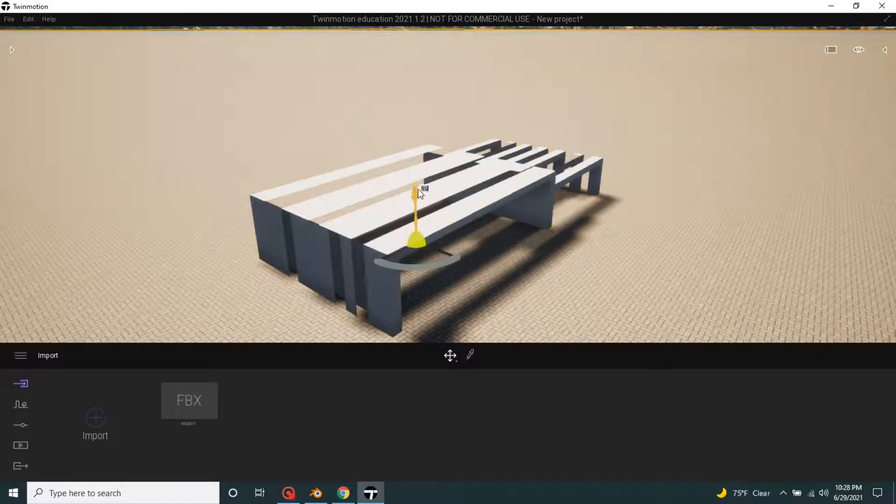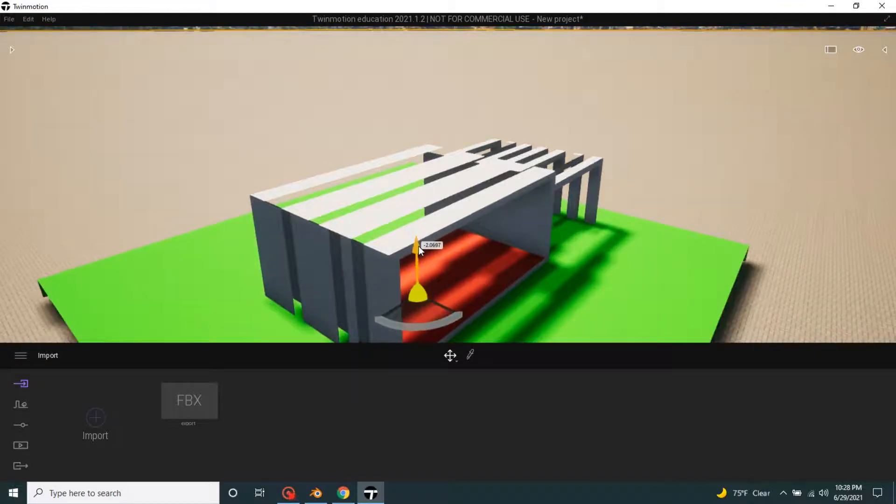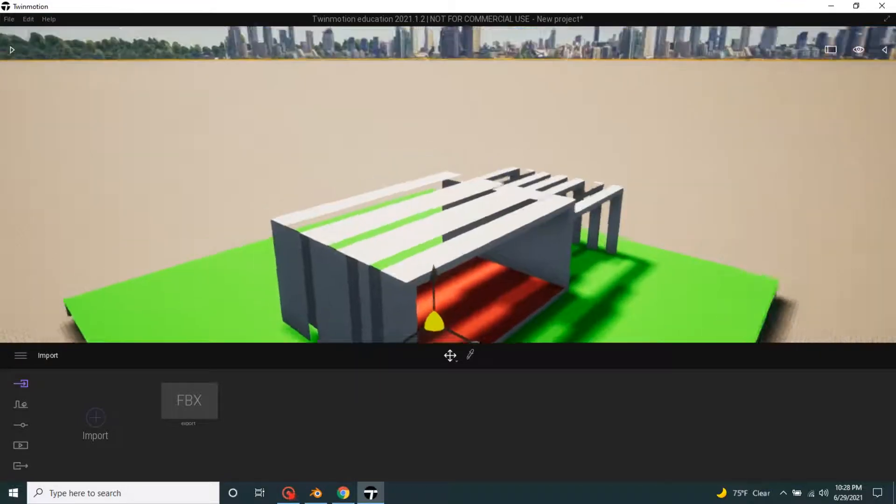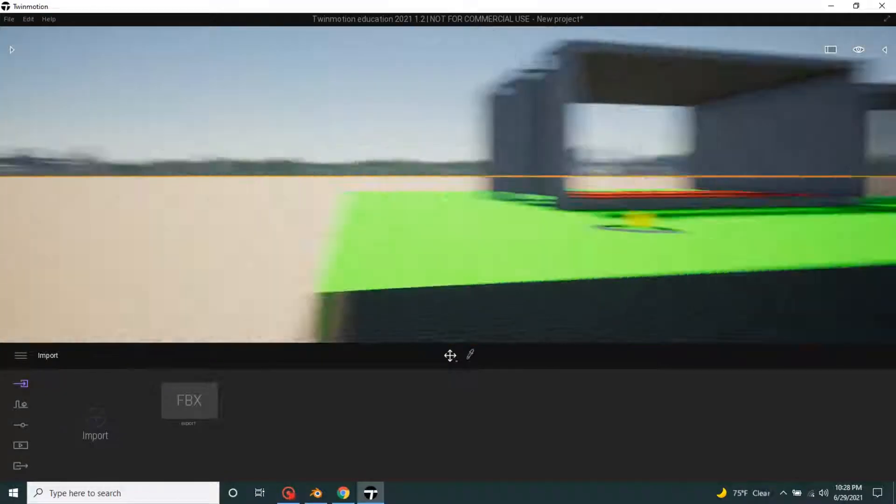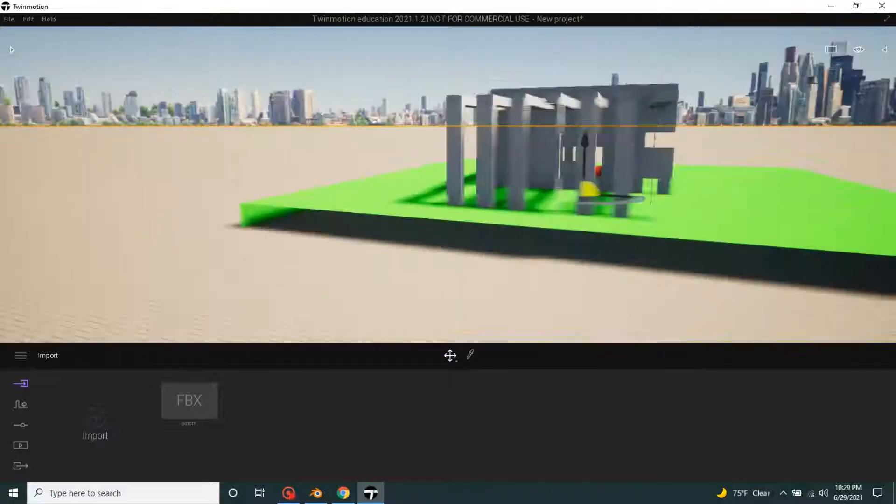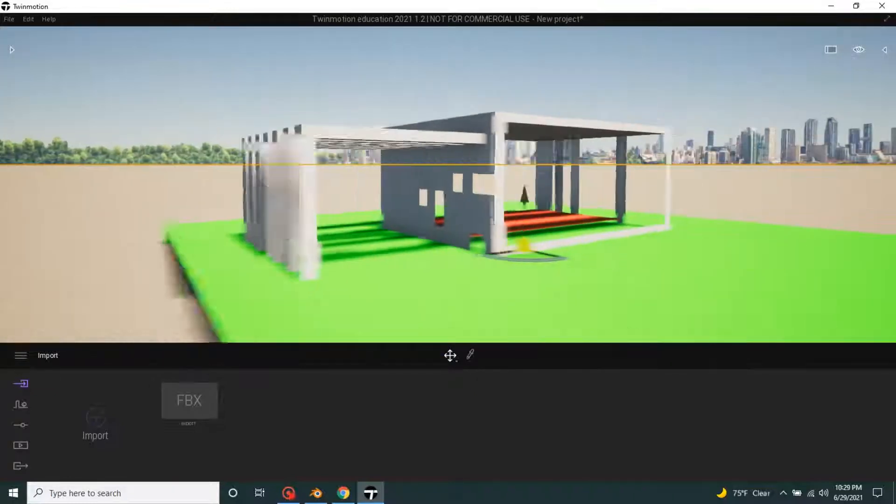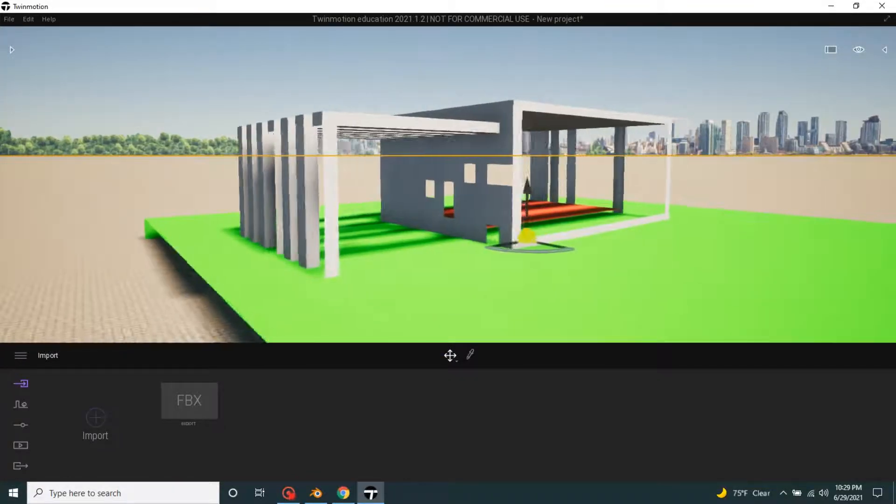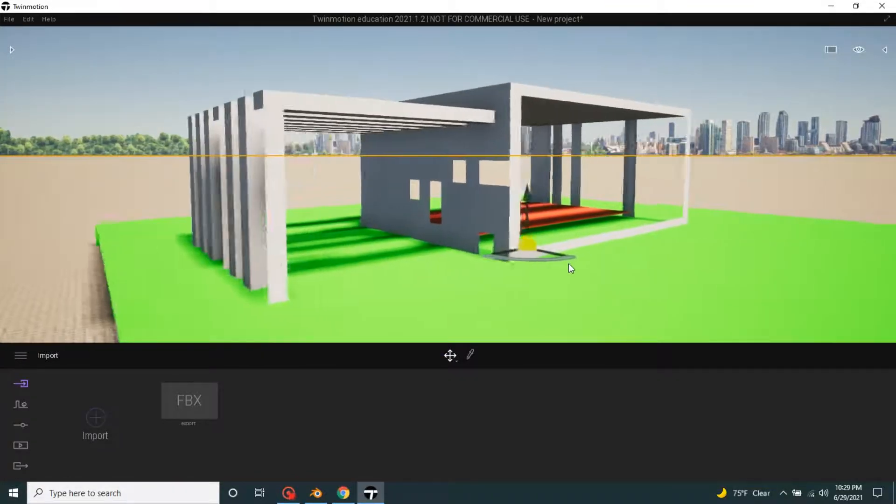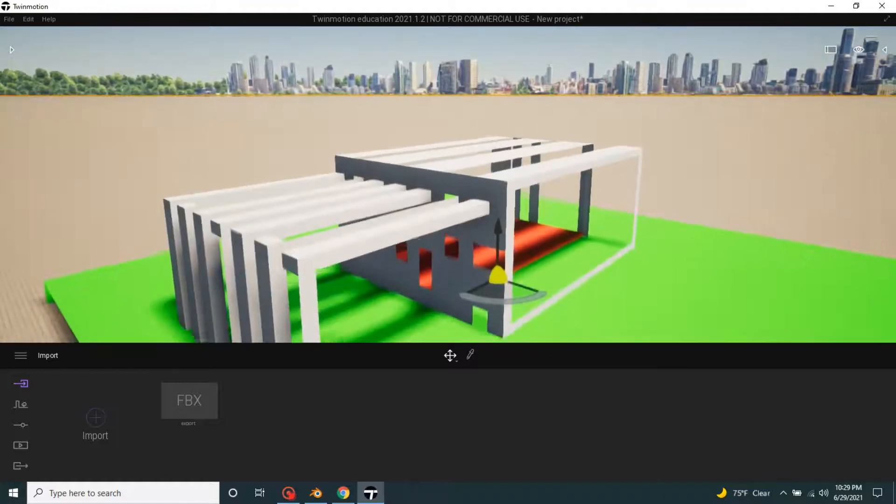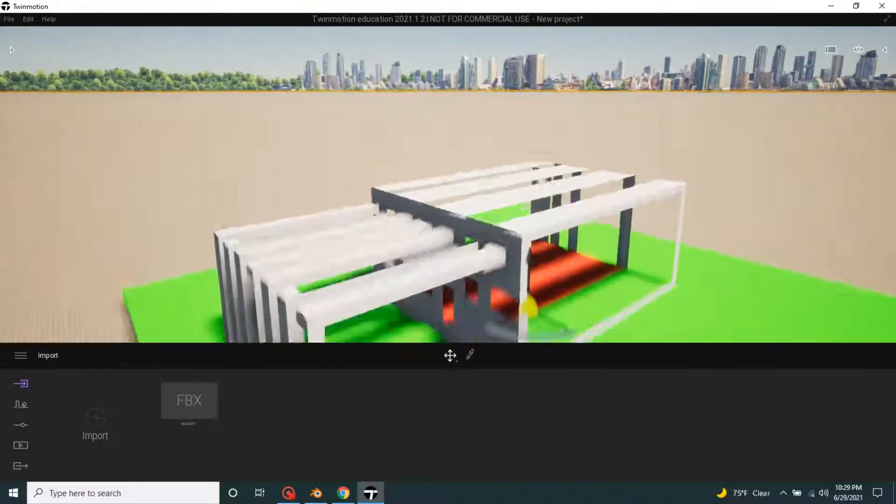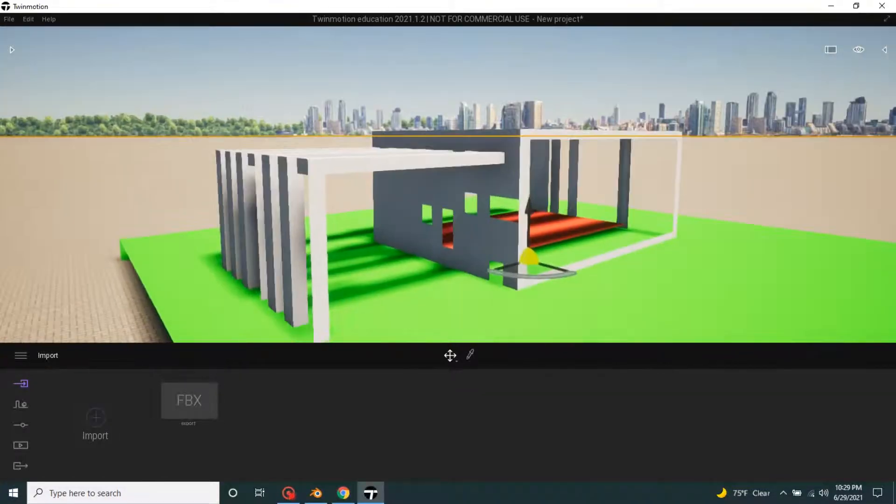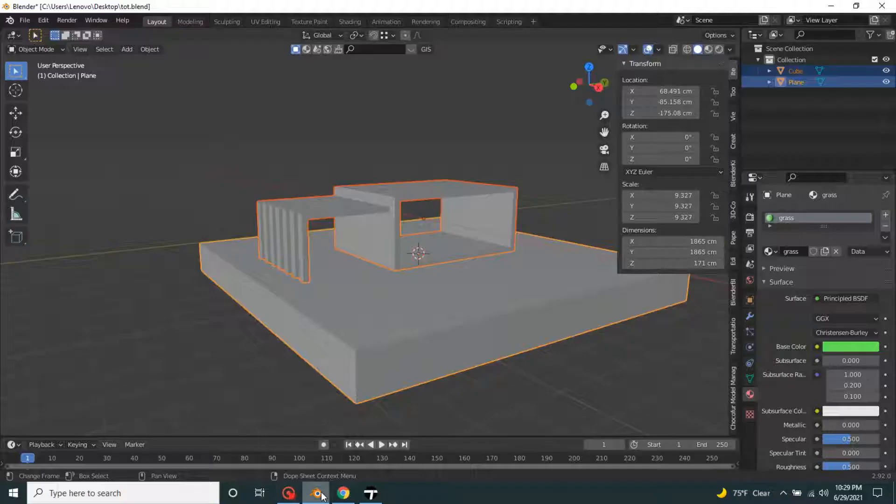As we see, something has gone wrong because we don't have the right face orientation. Let's make it right. Let's go to Blender.